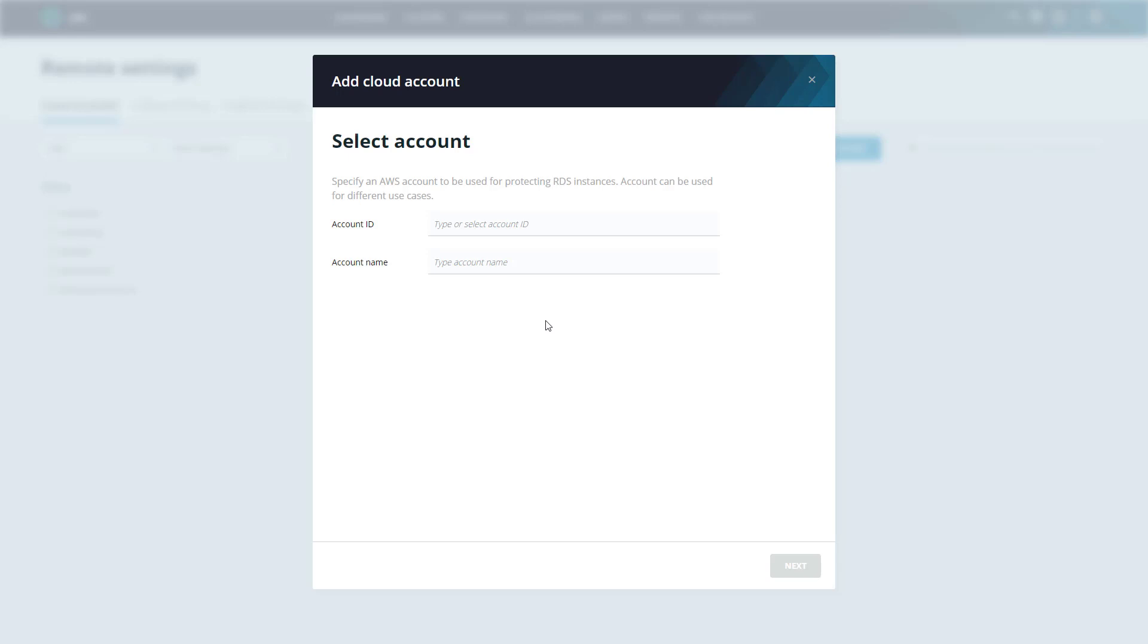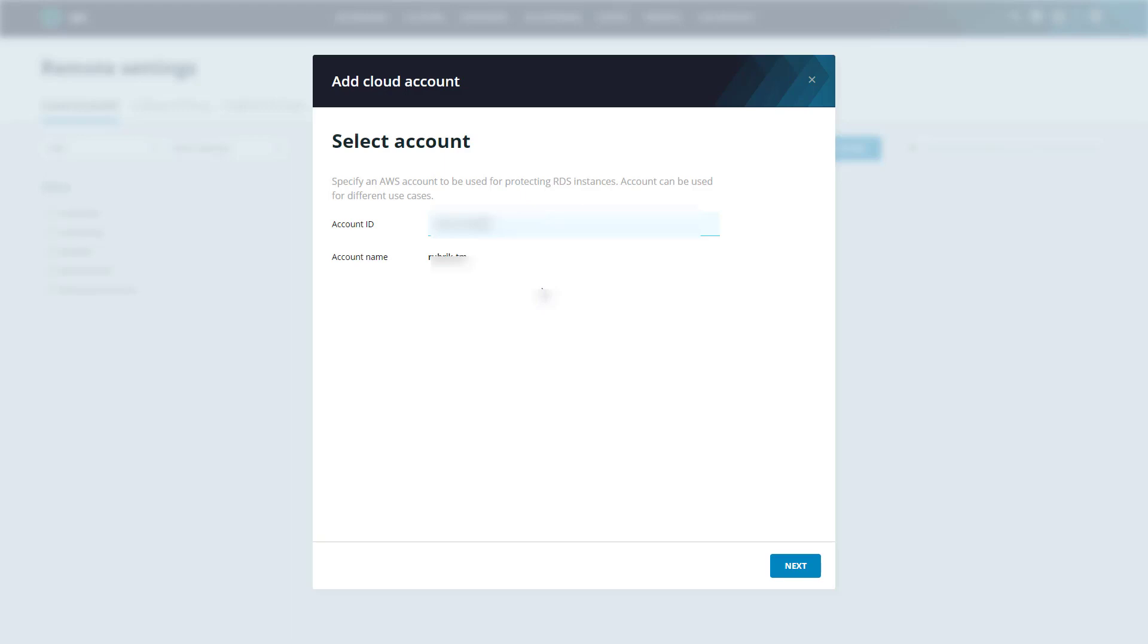Here, we can add either a new account if Polaris doesn't know about it yet, or we can select an existing account within Polaris. This Rubrik TM account has already been set up within Polaris to protect EC2 and EBS. So let's go ahead and select it, basically enabling RDS protection on it as well. Now this allows customers to utilize that same cross account role for both EC2 and RDS protection. This eliminates the need for any long lived AWS credentials or secret keys, thus adhering to AWS's security best practices. So go ahead and click next.